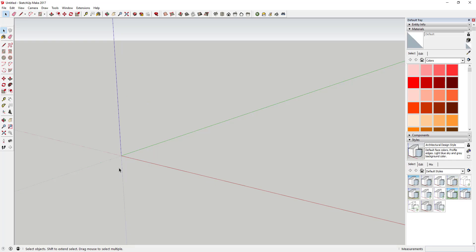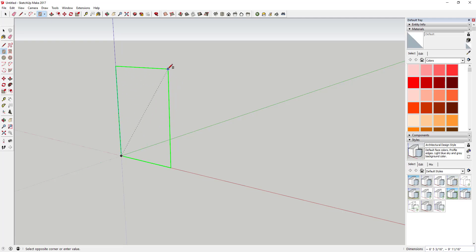First thing we're going to do is rough out our opening. Just use the rectangle tool — type the R key — and then tap your left arrow key to lock to the green axis, so that forces your rectangle to draw along that axis. Then just type in the size you want this window to be. In this case I'm going to do two foot wide, comma, four foot high.